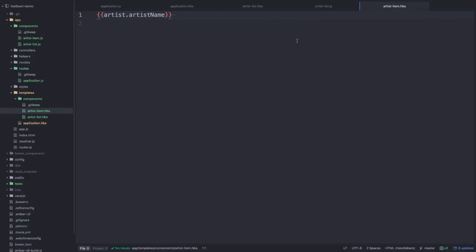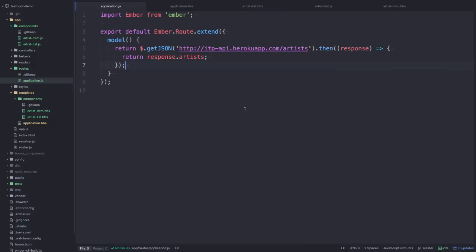Let's convert this to using Fastboot. The first thing that we have to do is install Ember CLI Fastboot.